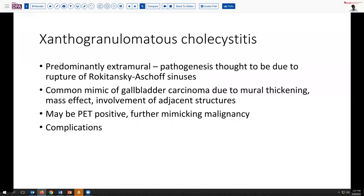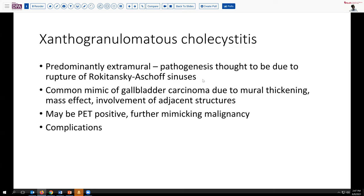But thankfully, a very benign process. In fact, these are predominantly extramural. It's thought that the pathogenesis is related to rupture of the Rokitansky-Aschoff sinuses that extend into the submucosa or adventitial tissues, although we don't see that in our particular case. This is a very common mimic of gallbladder carcinoma, as it's associated with significant mural thickening, a mass effect, and even potentially extension into the liver. Of note, this can on occasion be positive with PET scanning, and thus raise further concern for potential malignancy.